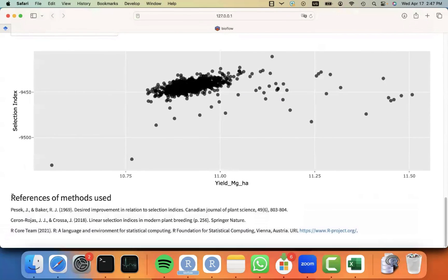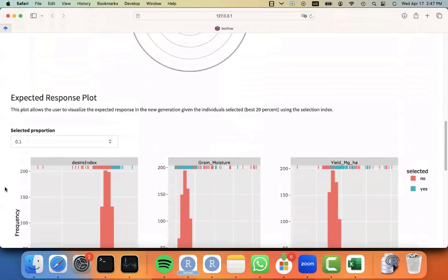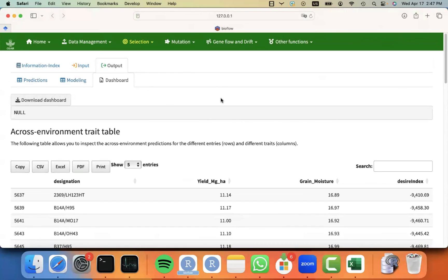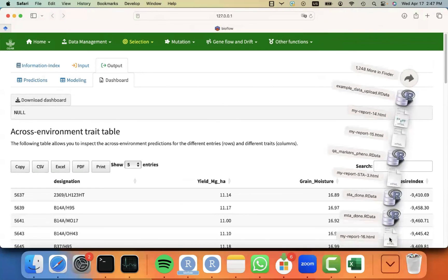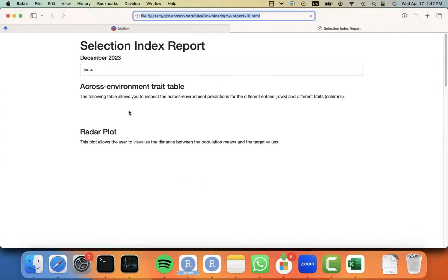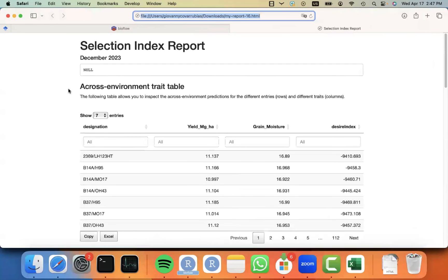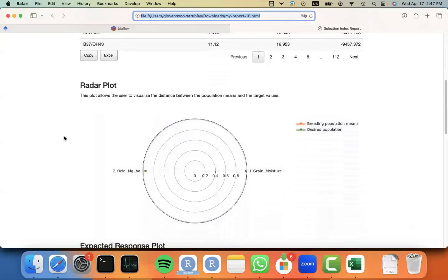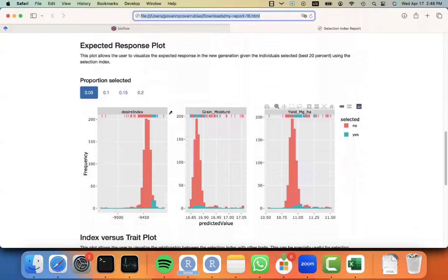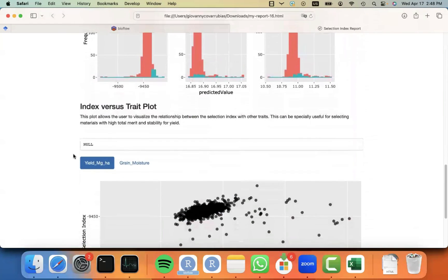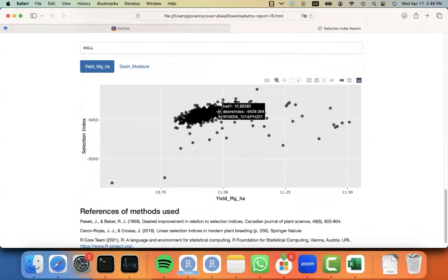Some references of the methods used. Like I said, this is based on the Pesek and Baker approach for the Desire, and some other methods in other references. And you can always just click on Download Dashboard, and it will download an HTML report for you that you can always go and use it in your advancement meetings. It's an HTML that you can open always without being connected to the tool or to internet, and you will receive the exact same visualizations that we were looking at before, and it's interactive as well. So you can also look at different plots during these meetings and discuss some interesting things with your partners.